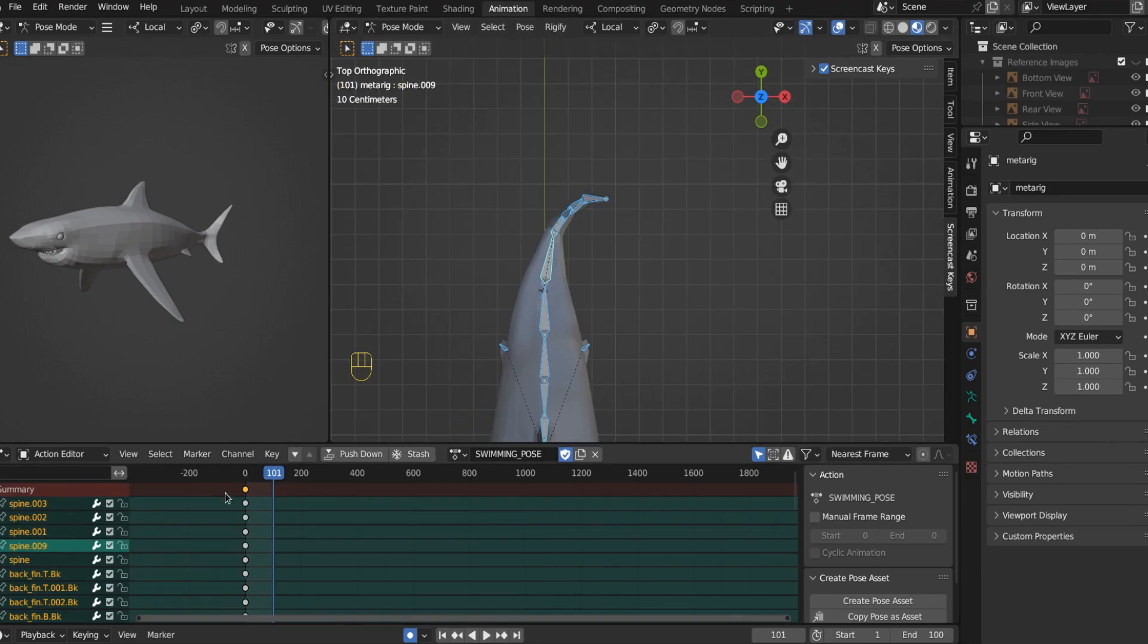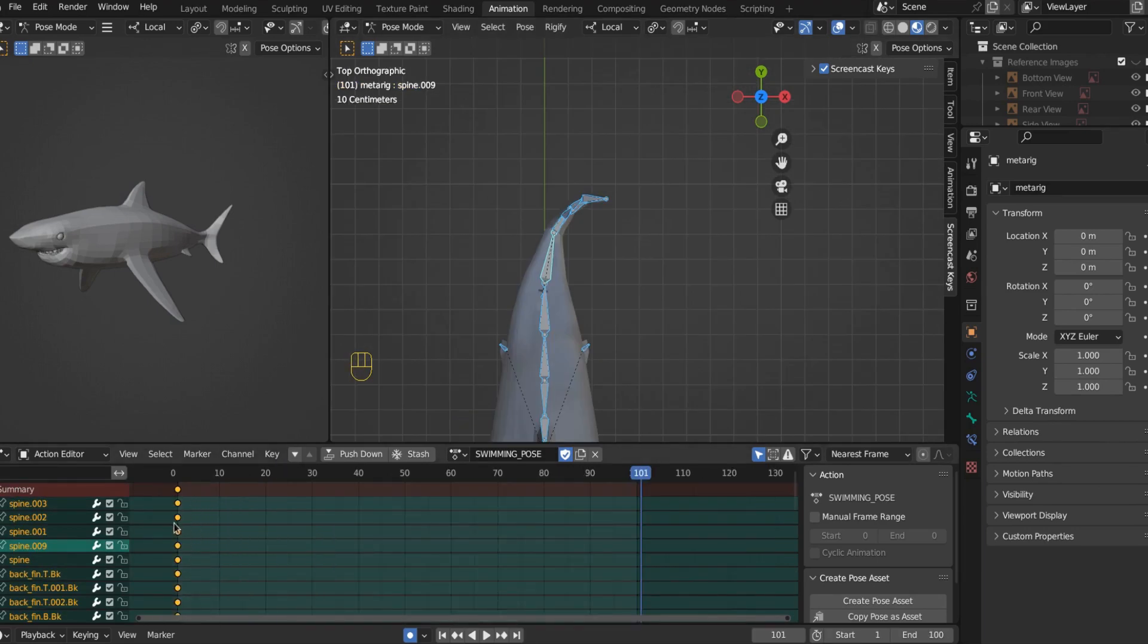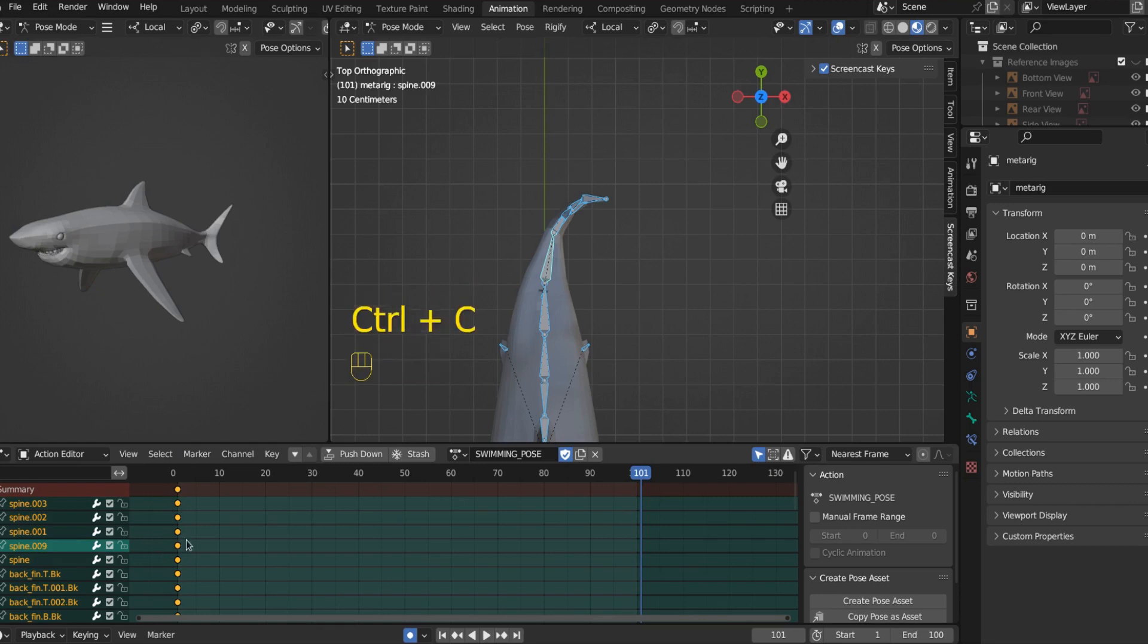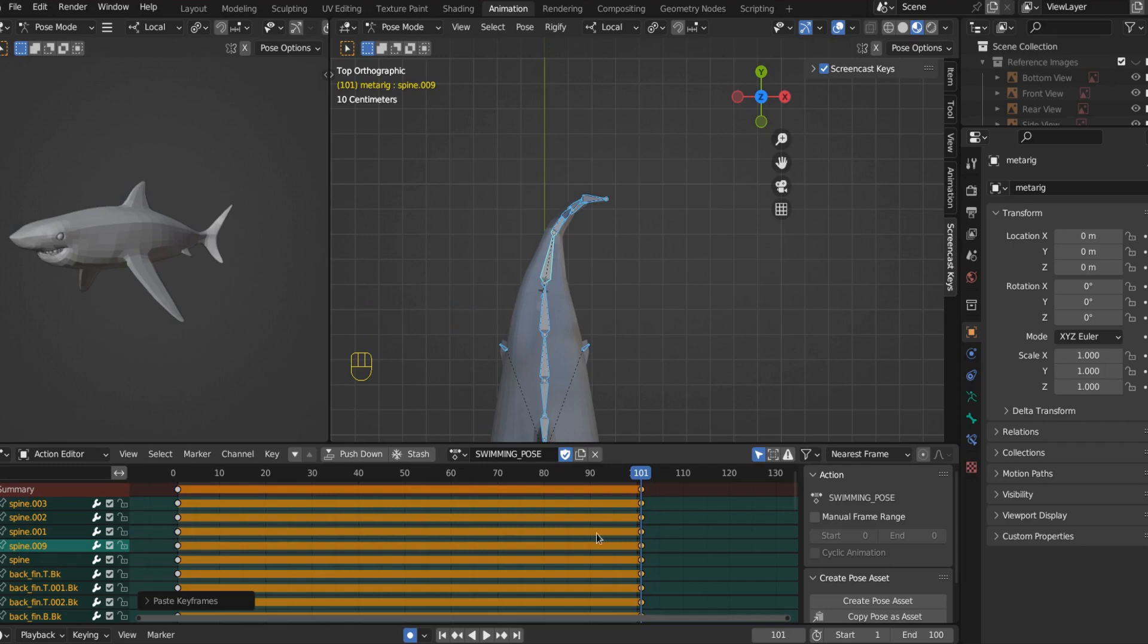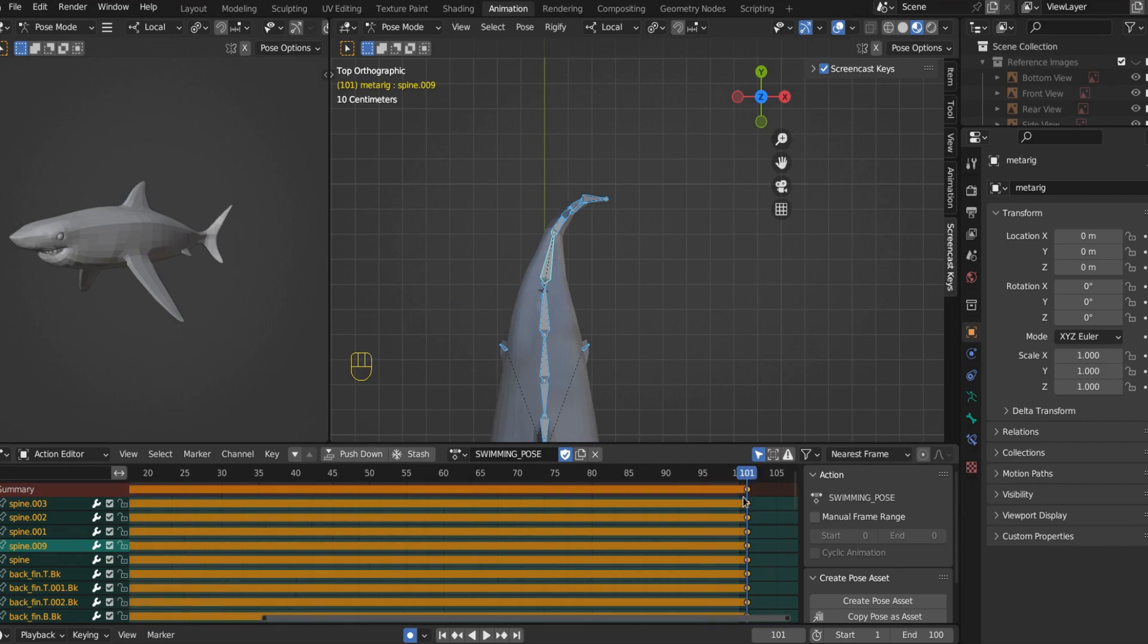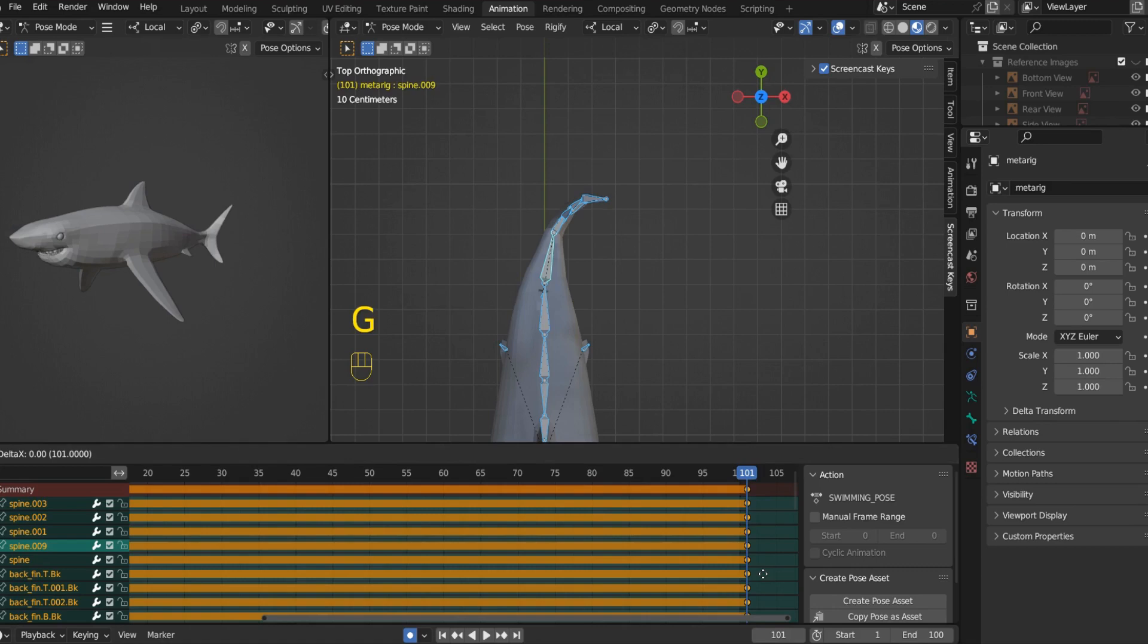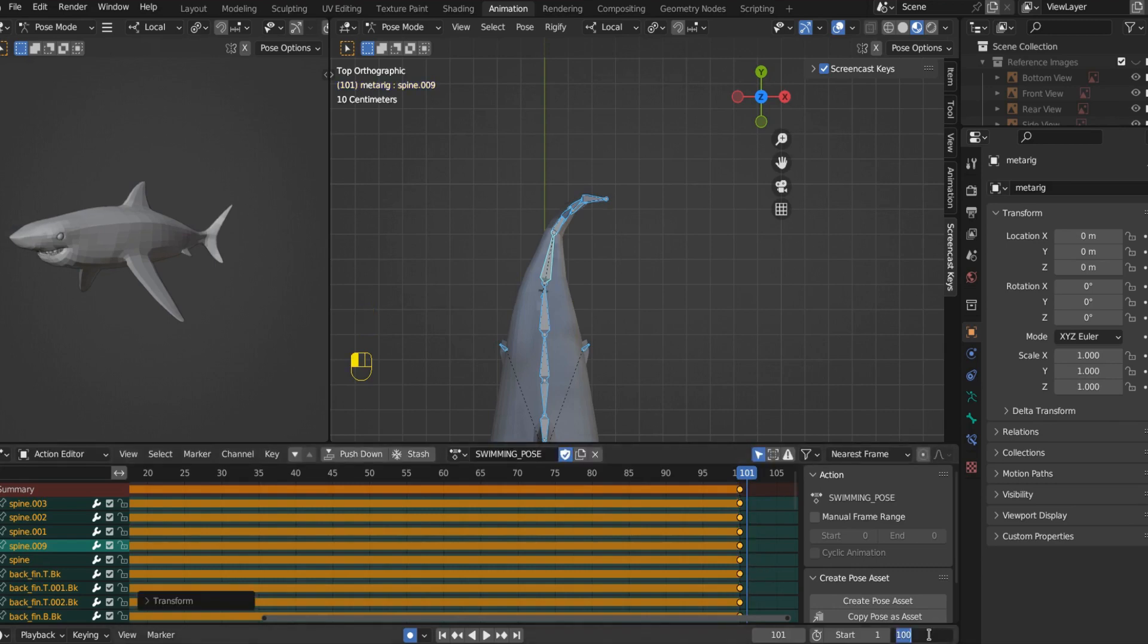So now come back to the first frame. And if you click and drag, you can select everything here. Now hit control C and then go to the last frame, go to the 101st frame and hit control V to paste. Actually, you know what? I'm going to put these on the hundredth and I'm going to make this 99.